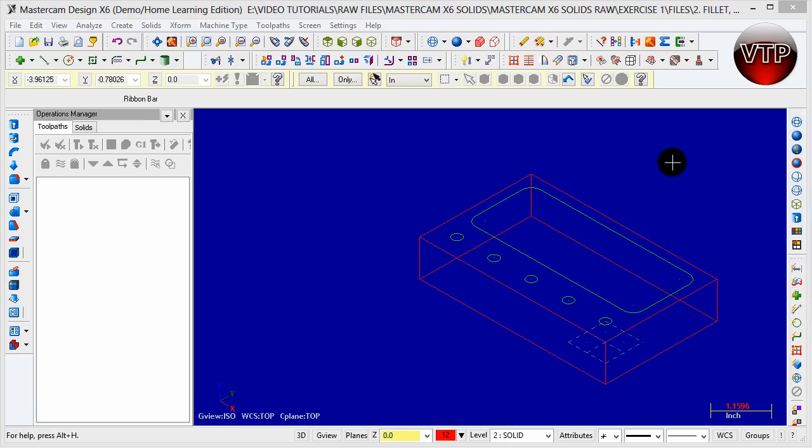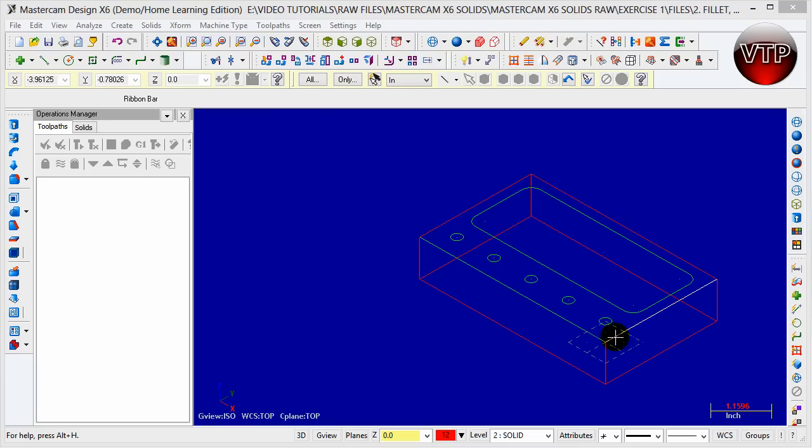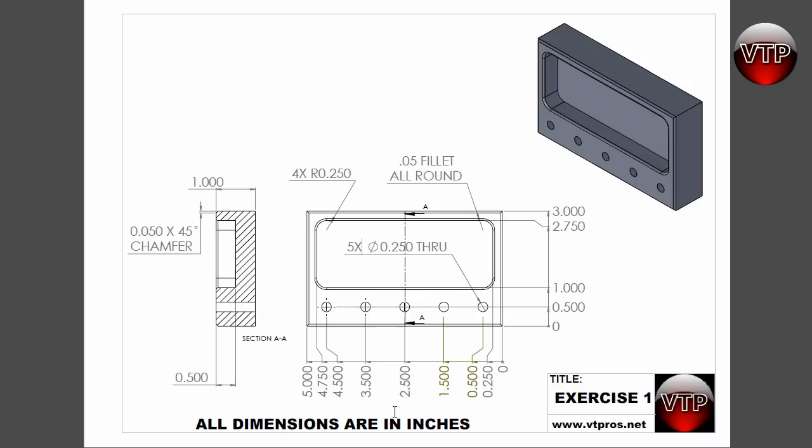Welcome back. In this session we're going to be cutting the pocket that is in this block and the five circles over here. So remember, if I go back to my drawing, we're going to need to cut a half inch deep pocket all around here and all the holes are going to be all the way through.